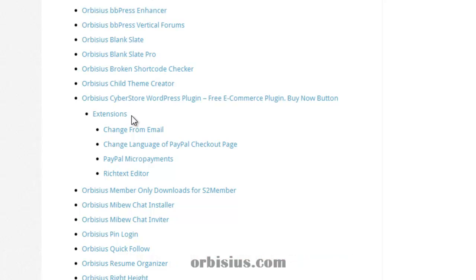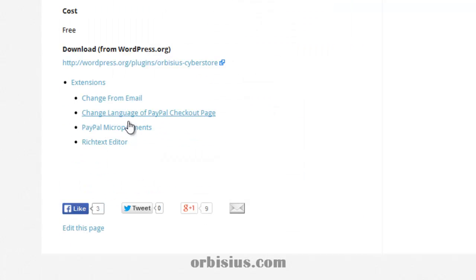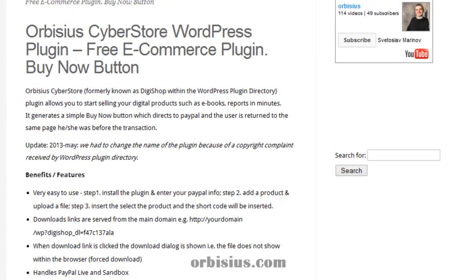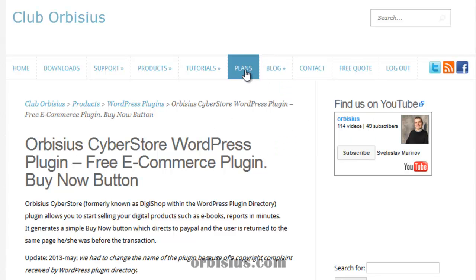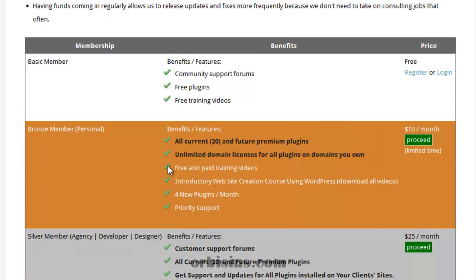Scroll down and you can go to this page — that's the information about this plugin, and here are the extensions. If you're selling items for less than $10, you might benefit from the PayPal Micropayments extension, which provides better rates for items $10 or less. If you want to change the language of the PayPal checkout page, you can use this extension, and so on. All those extensions are available to purchase separately or as part of a subscription. If you join and become a premium member, you can get access to all our premium plugins for a low monthly price.